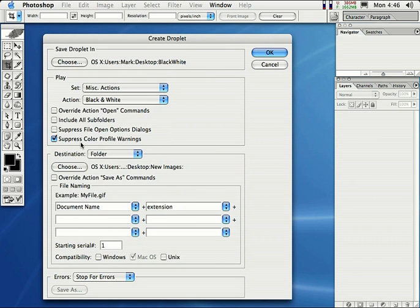If you want a more in-depth explanation of what these options mean, please see the batch processing video on the CD-ROM.